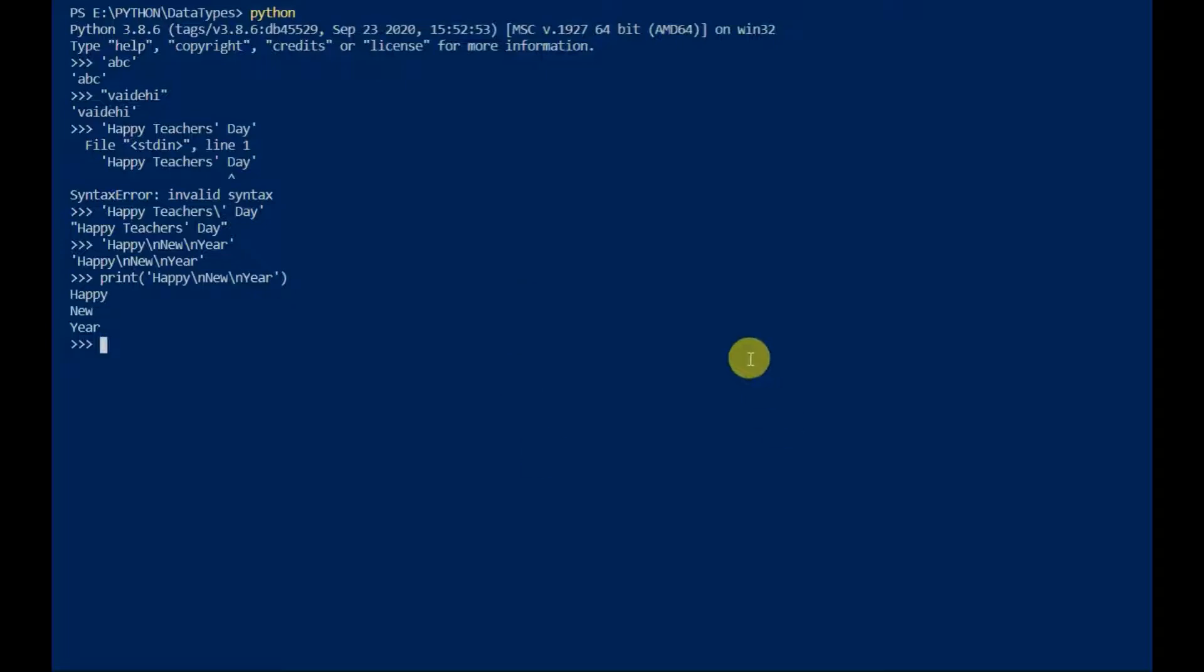For not to evaluate any escape characters and print raw string, use r inside the print method.